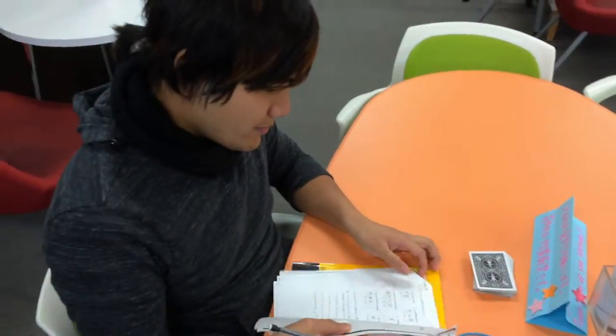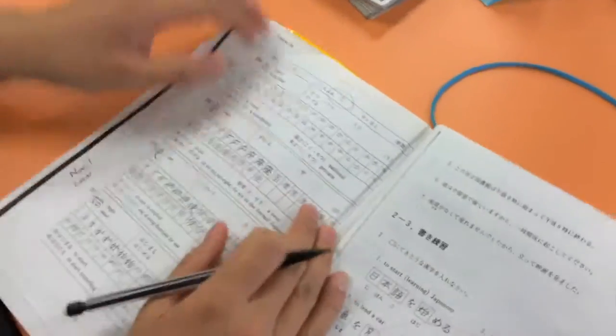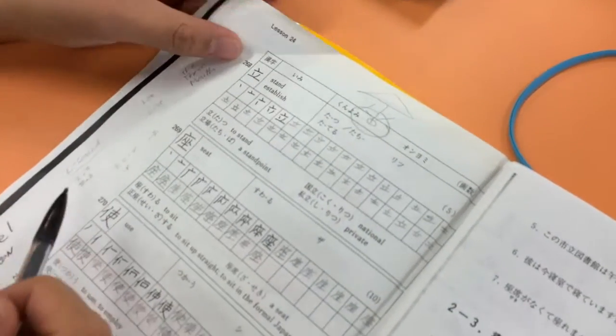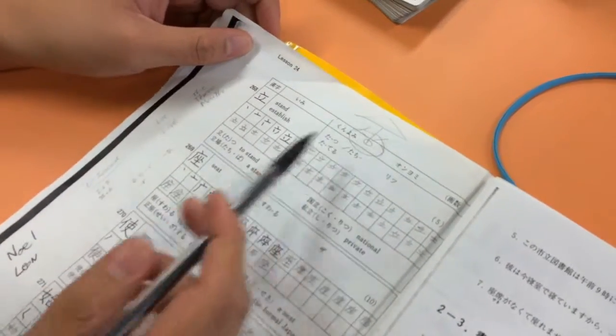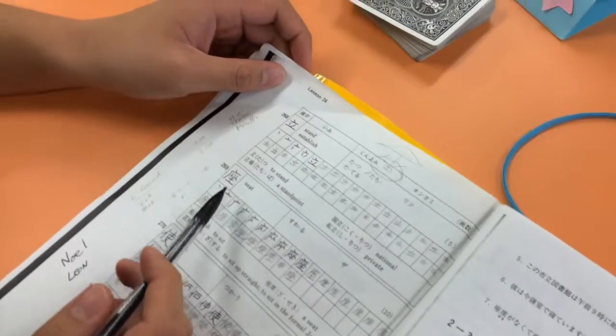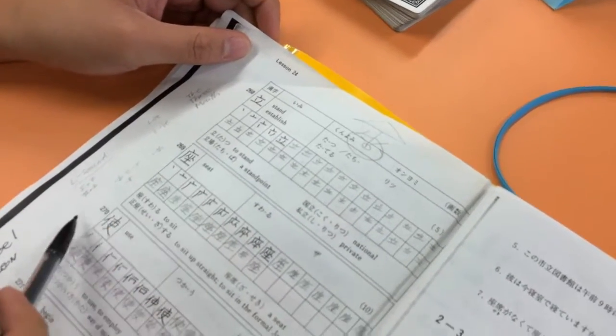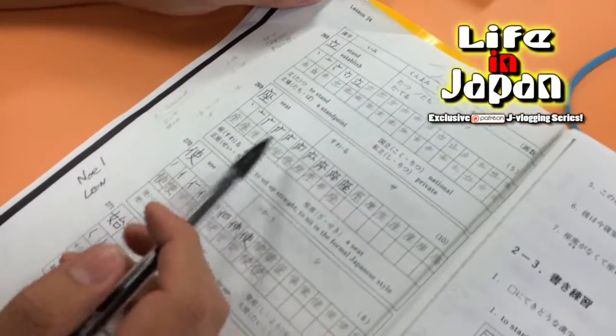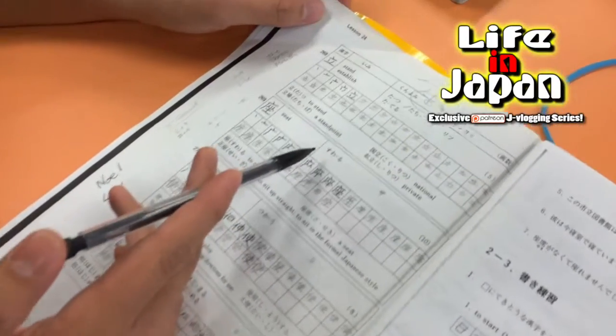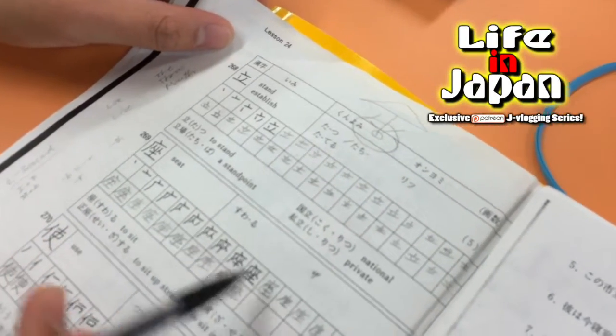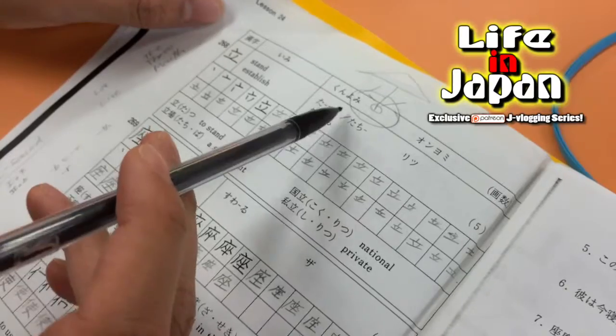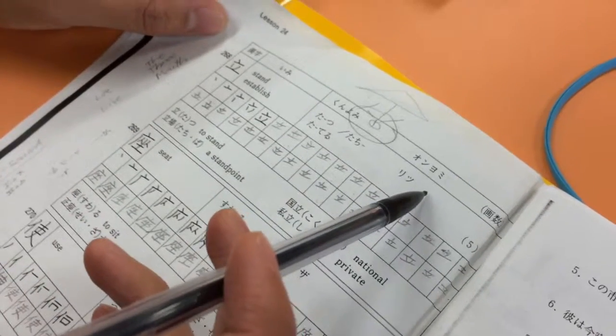So Noel is here studying kanji. Let's have a look here at what you're doing. For example, how I study my kanji, I usually try to read in depth a little more on the kunyomi and onyomi so that I remember the reading almost like by heart.